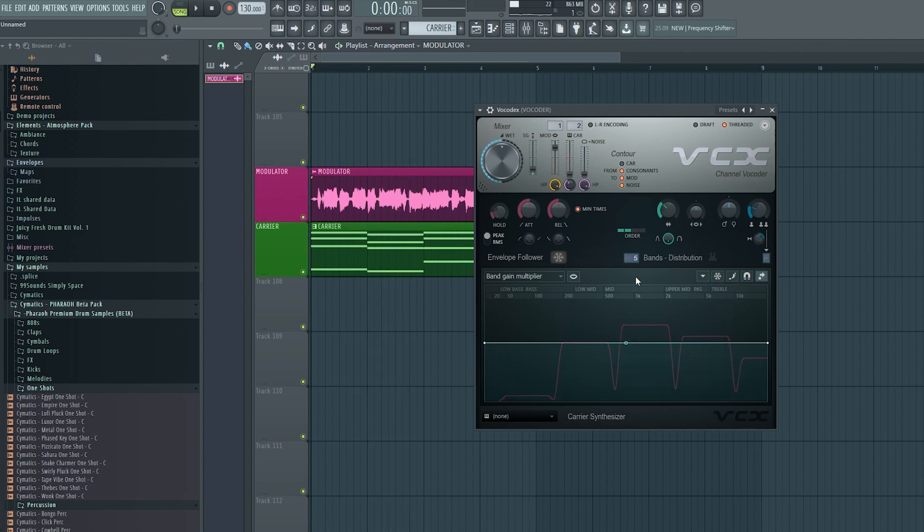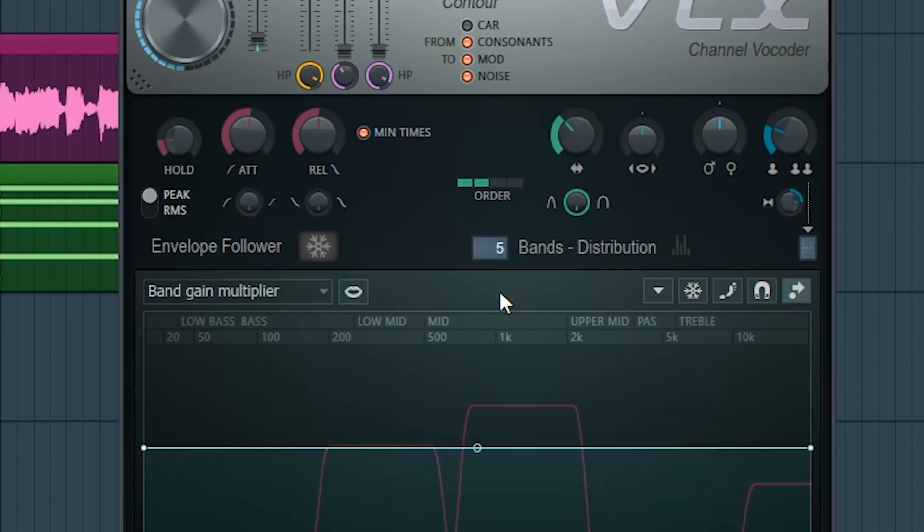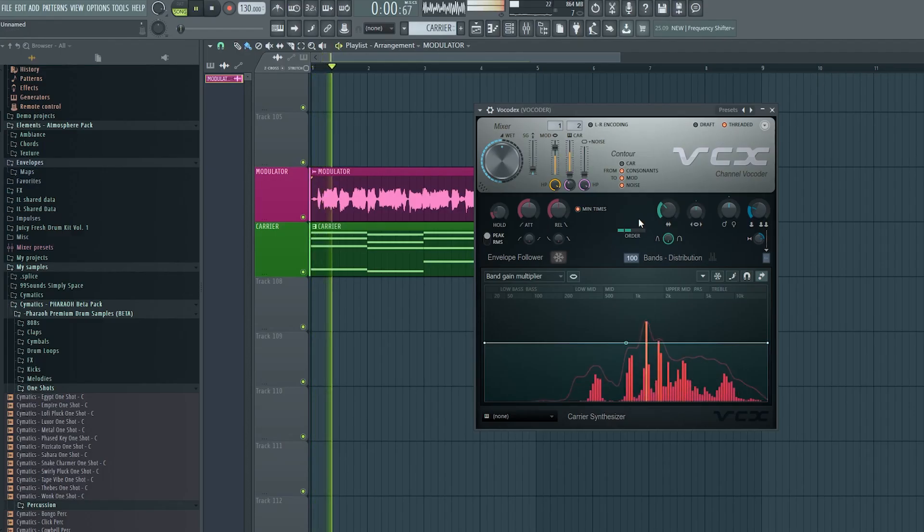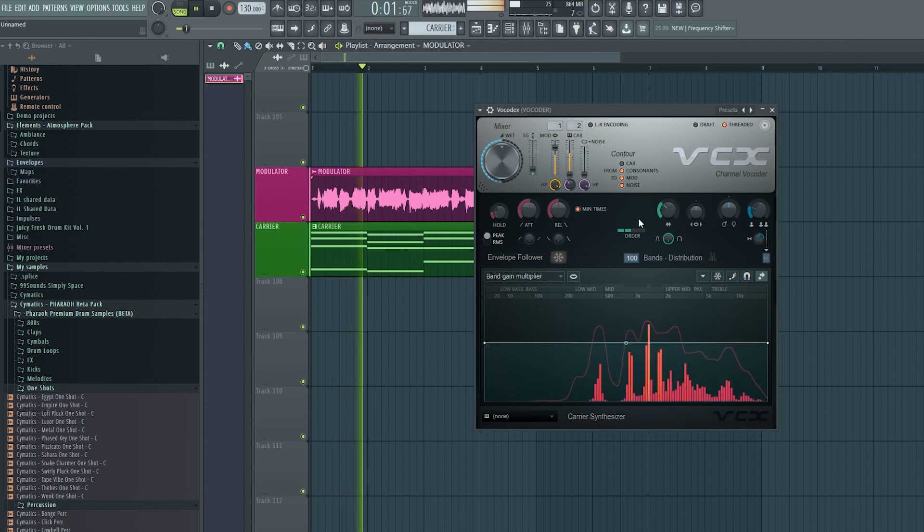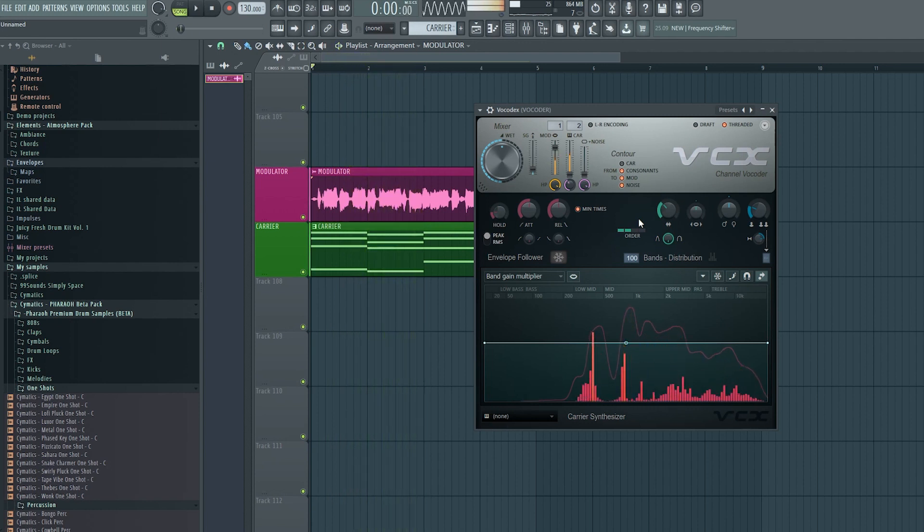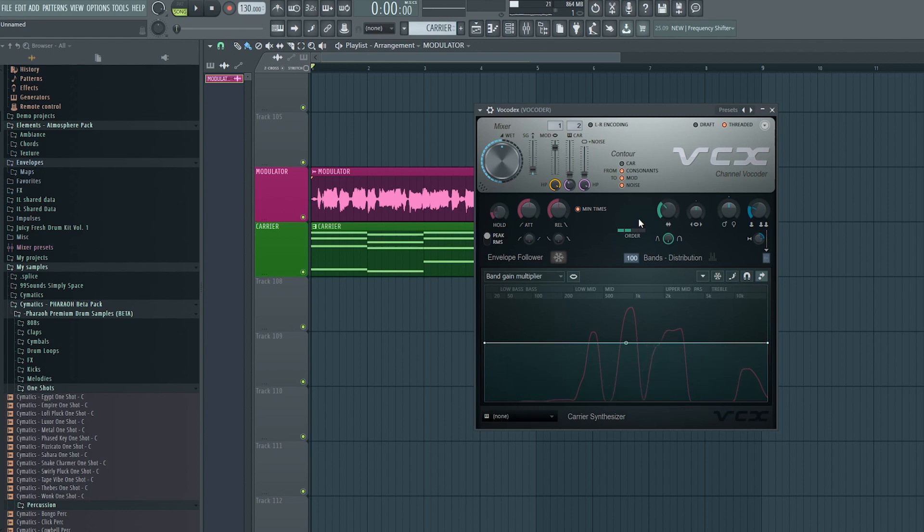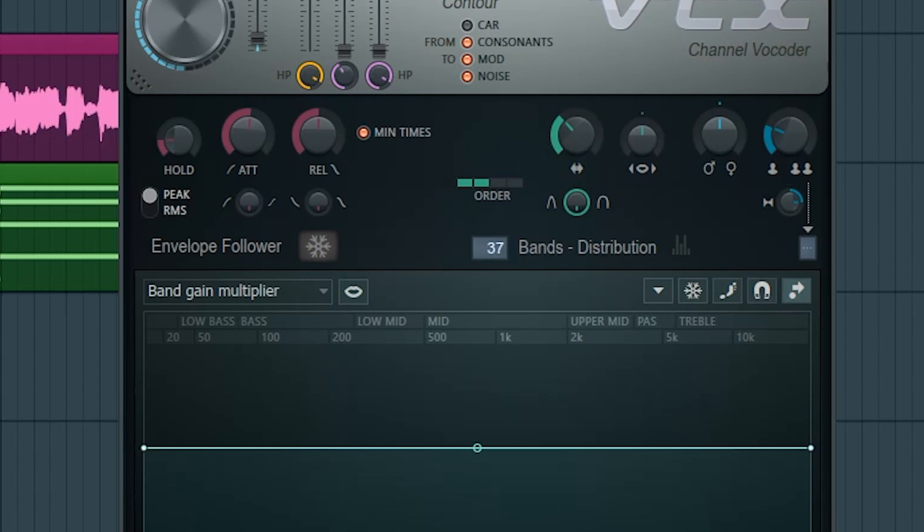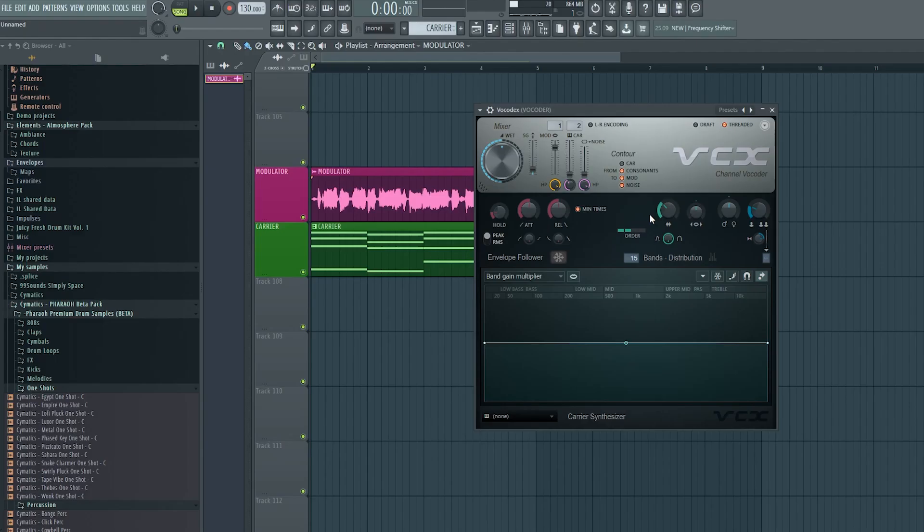Meanwhile, if we turn it all the way up to 100 bands, we get a much more accurate result, which does not mean better by any means. More accurate to the original vocal, yes, but not necessarily better. There's a reason we are using a vocoder, right? We want it to sound like a vocoder, not the original vocal. Older classic vocoders use between 8 and 16 bands, and that's what I personally think sounds best. That's the sound I want, so I'll set it to about 15, 16.